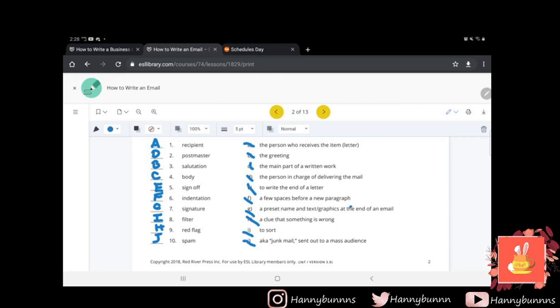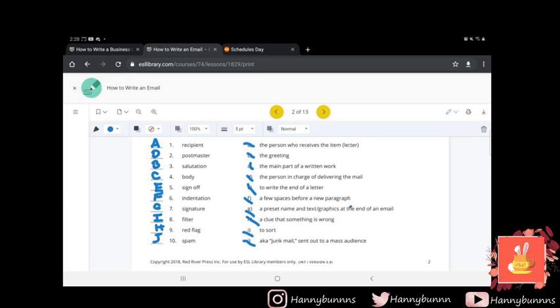Let me double-check with the answer key just to make sure we are on the right note. Okay, so like we said earlier, vocabulary preview: one is A, two is D, three is B, four is C, five is E, six is F, seven is G, eight is I, nine is H, and ten is J. So perfect score. Excellent job.